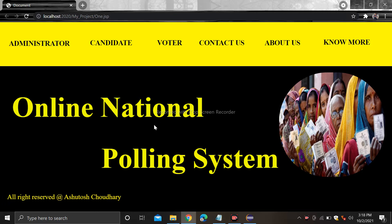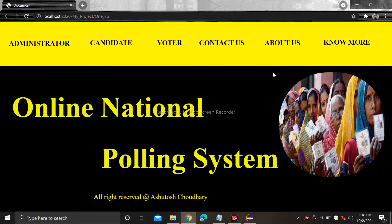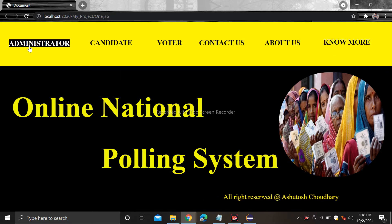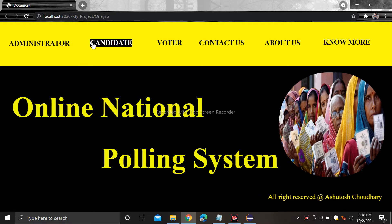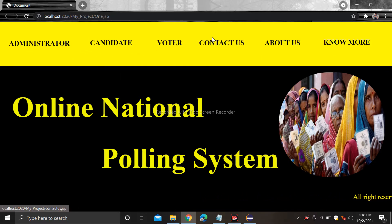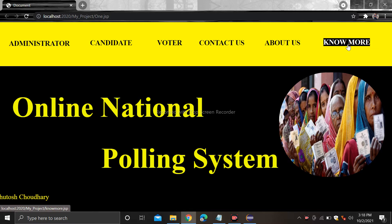This is my front page of the project. There are various sections: administrator, candidate, voter, contact us, about us, and more.